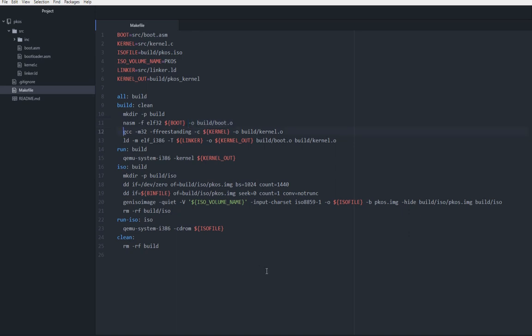Then we compile our kernel.c file. We're going to use 32-bit mode, freestanding, meaning we can't assume that there's any kind of standard C library. Which is the case. There's not. We're on bare metal here. Our C file is our kernel file, which is source slash kernel.c. And then the output file is build slash kernel.o.